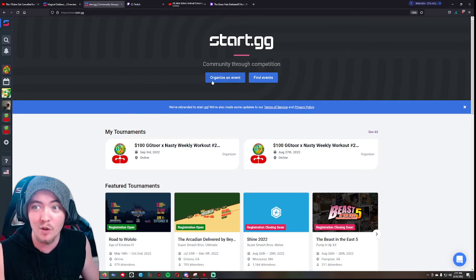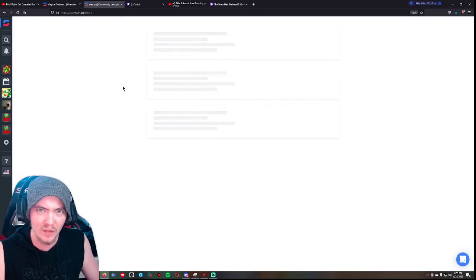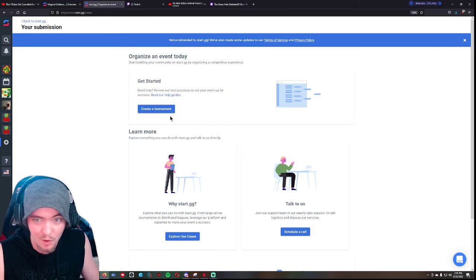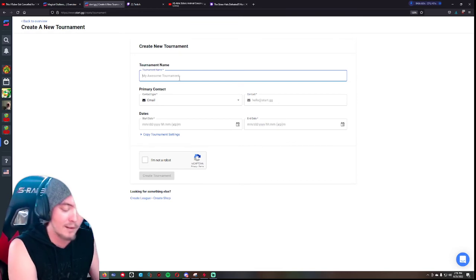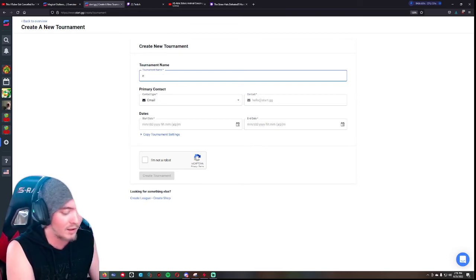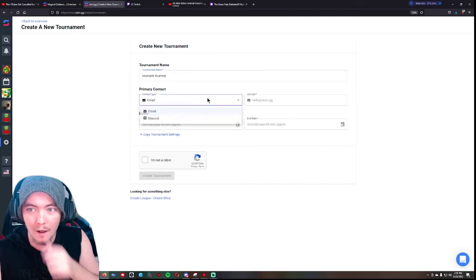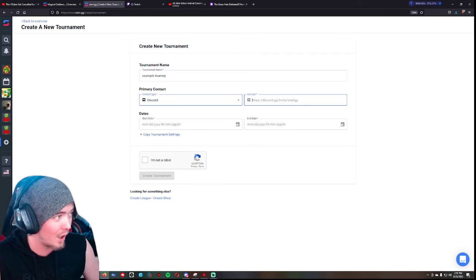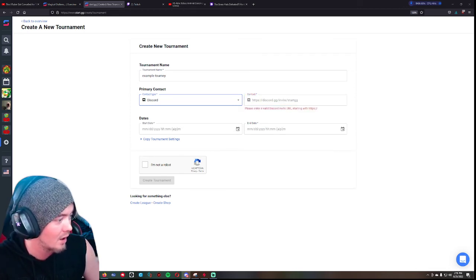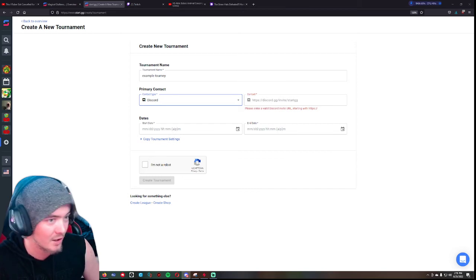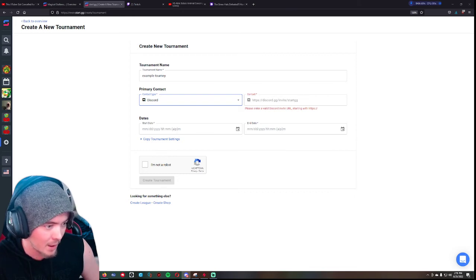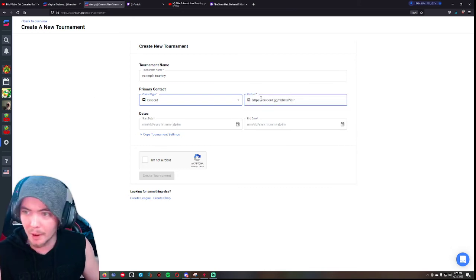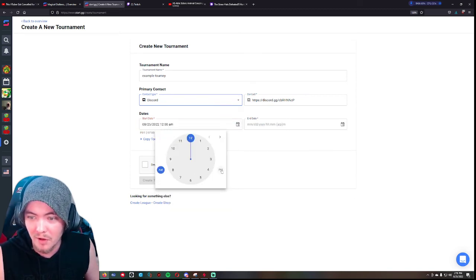Now we can get into real quickly hosting tournaments if you guys are interested in that. You go to the home page, you click organize an event. I'm just going to go through the very basics of this, I'm not going to get too deep into how to run a tournament. Click create a tournament. You name your tournament - I'm just gonna do example tourney. Change your primary contact type for how you want people who join your tournament to be able to get a hold of you, because that's important. So I'm just gonna throw a link from my Discord in here, or an invite to my Discord I should say.